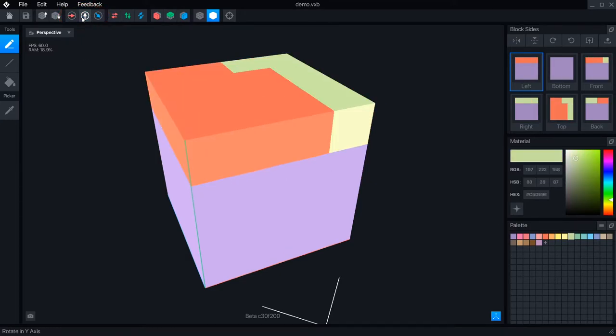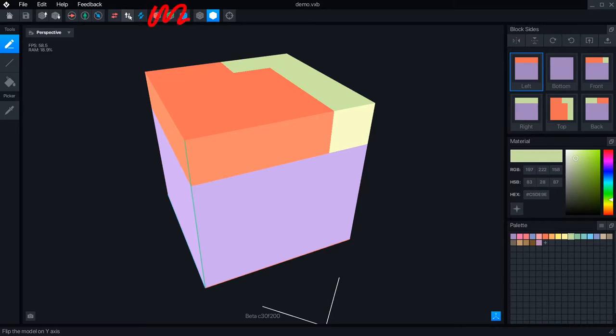You can also rotate or flip your designs. The mirror drawing feature does not work at this time.